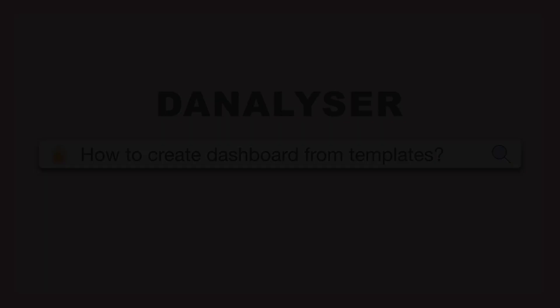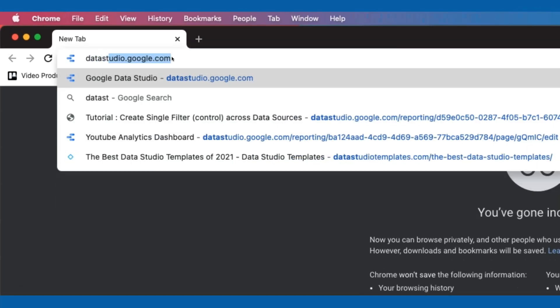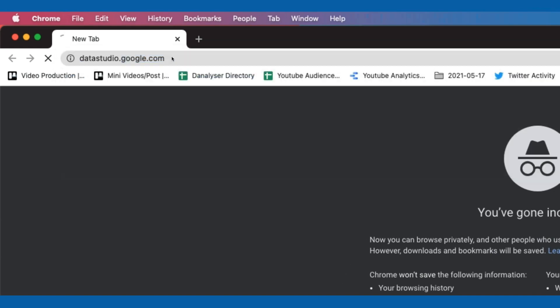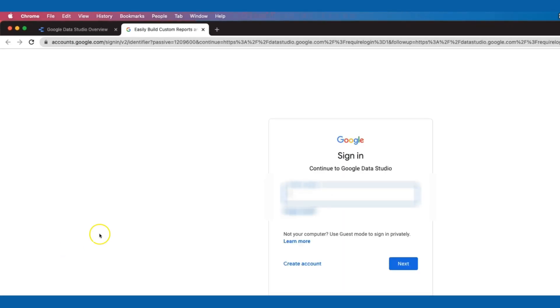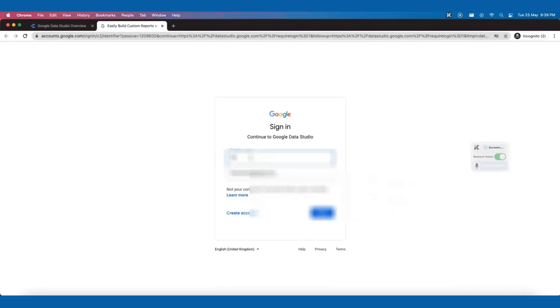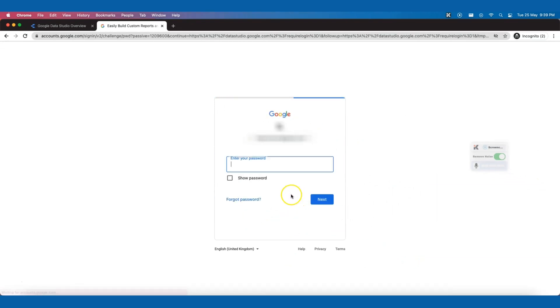If you haven't already got a Data Studio account, head over to datastudio.google.com and click start for free. You will be prompted to sign in to your Google account if you haven't signed in. Once you log in, you will be directed to the home page.